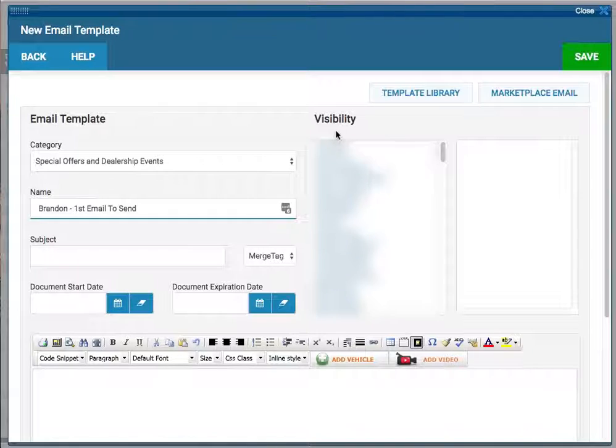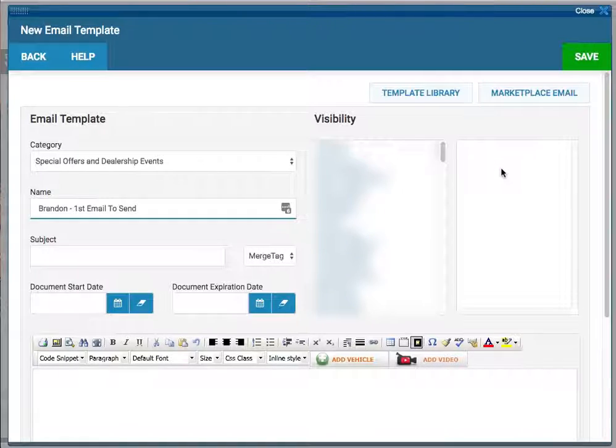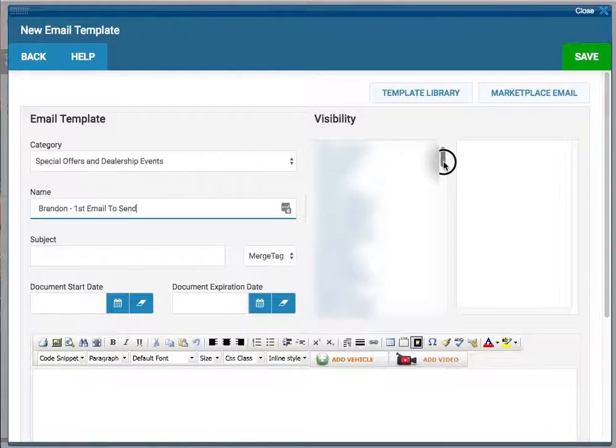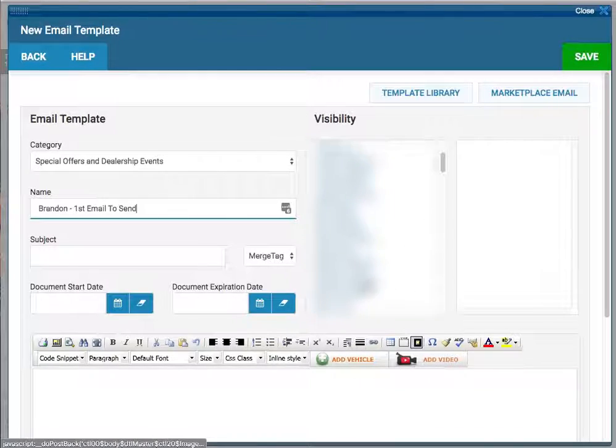In the Visibility Box, whoever you move to the box on the right will be able to see your template and use it. So if you just want yourself to be able to use it and no one else can see it, just click on your name.